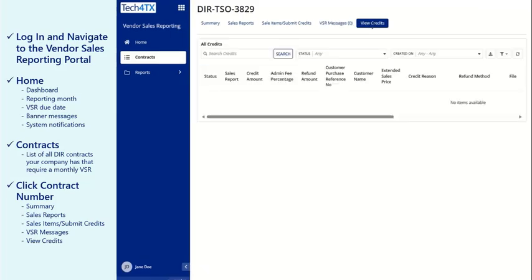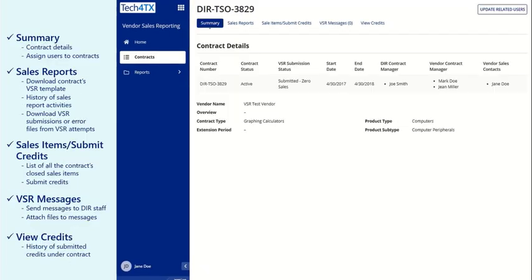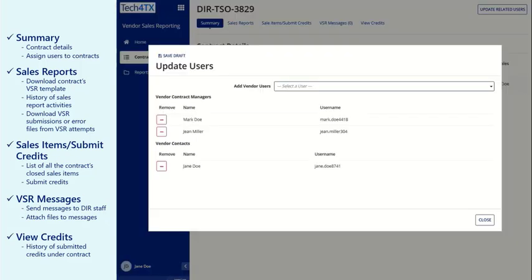The Summary tab displays key contract information and provides company administrators with the ability to assign users to contracts.